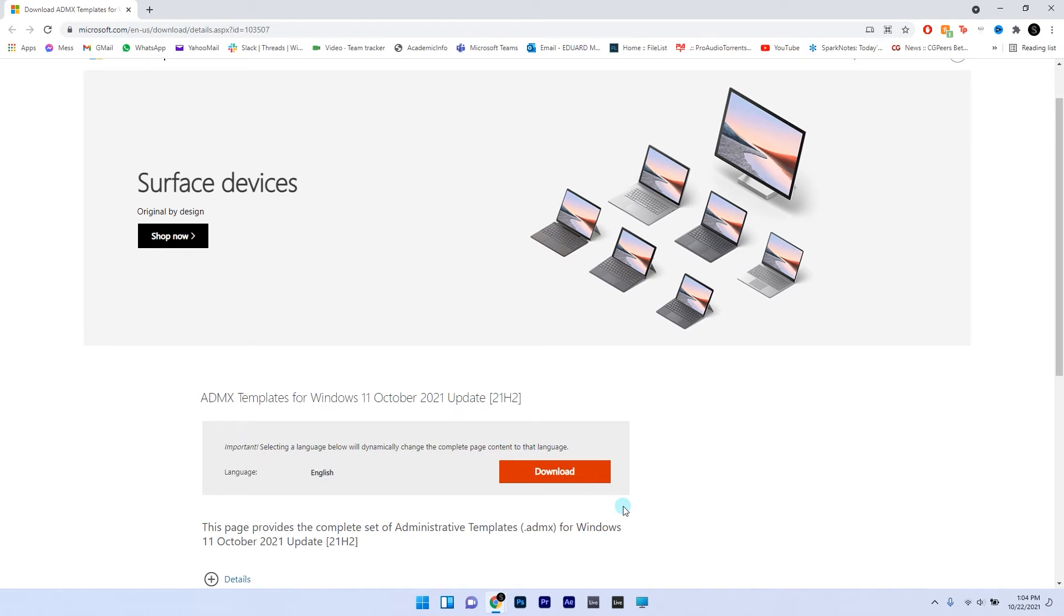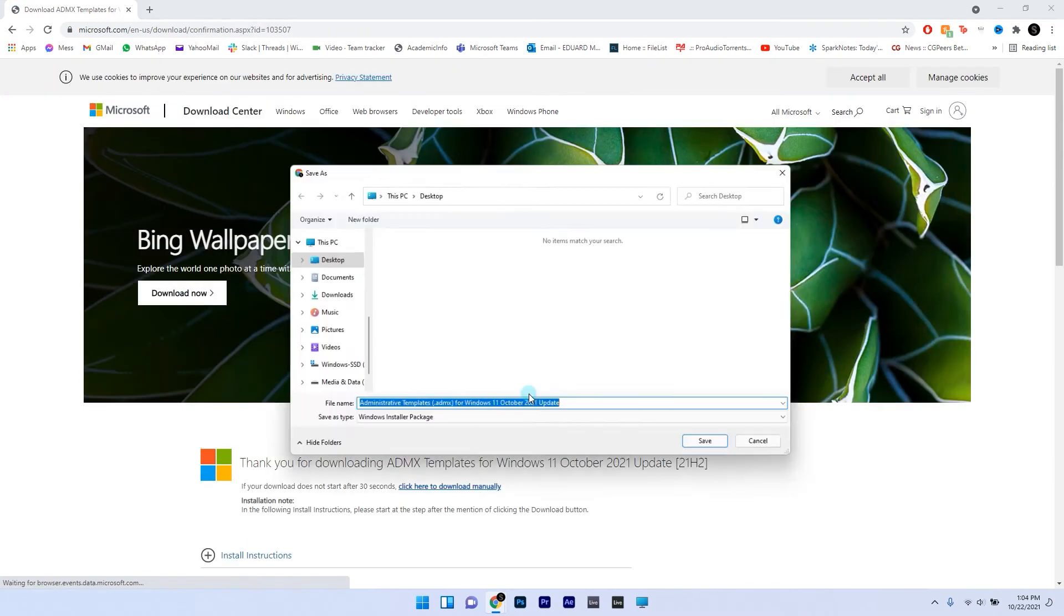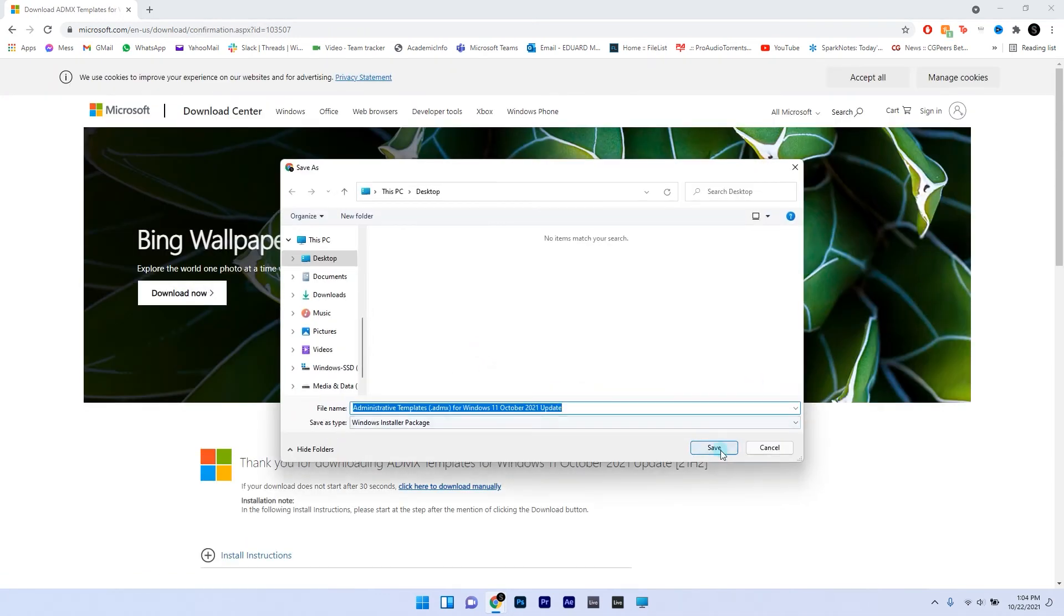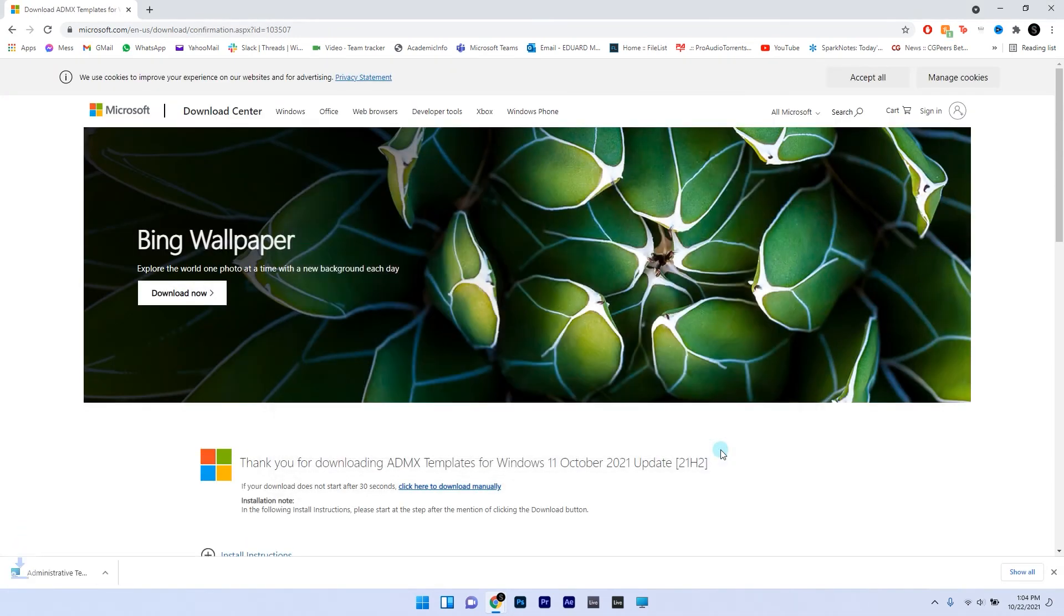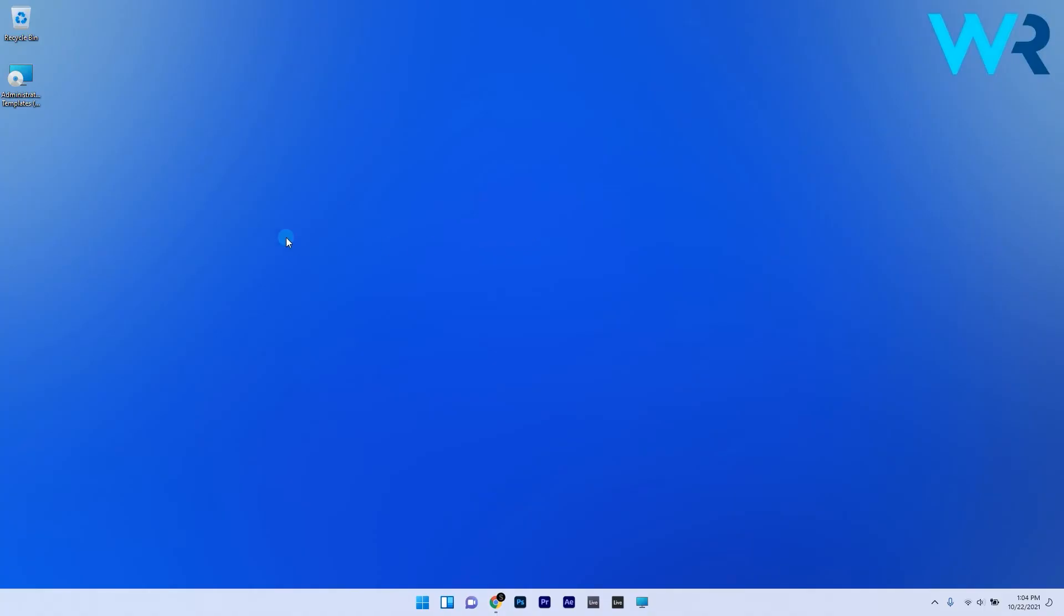In here you can see an orange download button which you have to click in order to download this setup file. After you downloaded and saved it, you can now proceed to accessing this file.